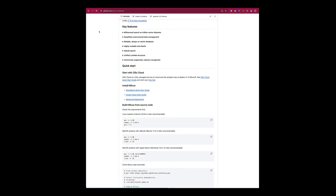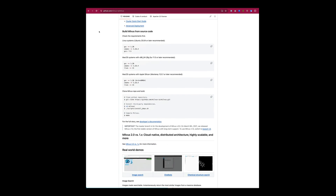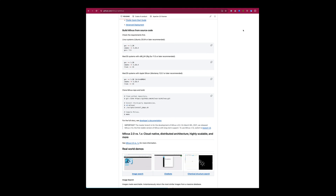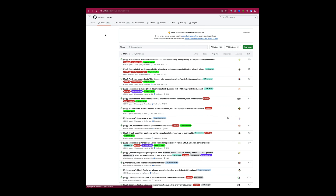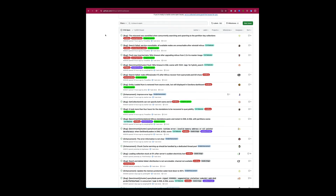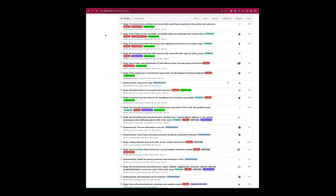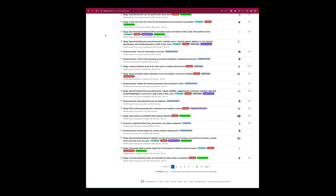But it's not just about the numbers — it's about the thriving community. Dive into the issues sections and you'll discover the incredible contributions that make Milvus robust and developer-friendly. Our community is the backbone of Milvus, continuously enriching the open-source solution with innovative ideas and valuable contributions.